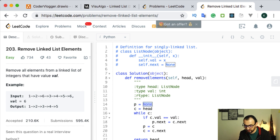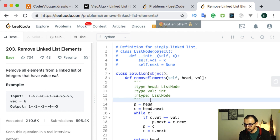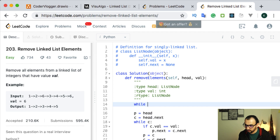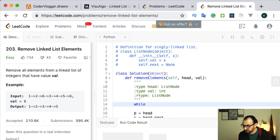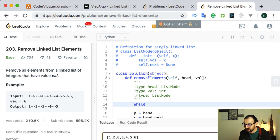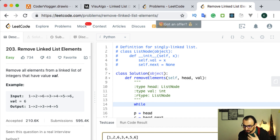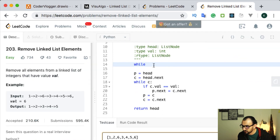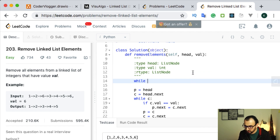We could set previous to head and current to head dot next, but in this case we skip the test for head. That's why we can add another loop. For example, if we have six and then another six and we remove the first one, we'll have another six as head so we need to remove that one as well. Because of this, we need a while loop saying that while we have head and head's value is equal to the given value, update head to head's next.